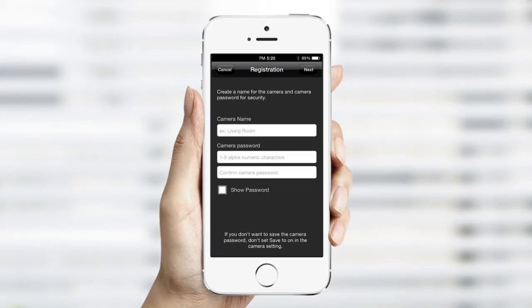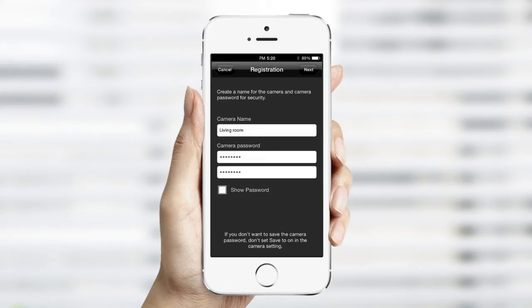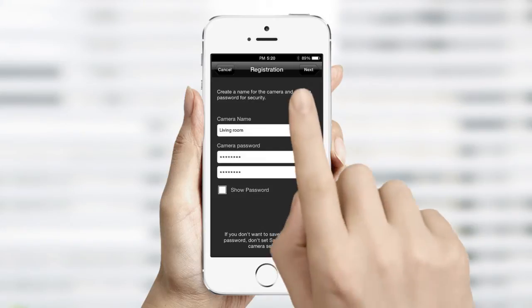You'll be prompted to create a name and password for the SmartCam. You may want to create a name that describes where the camera will be located, for example, living room. Follow the instructions provided on the screen for creating a unique password, which must have between 1 to 8 characters. Once completed, tap Next.